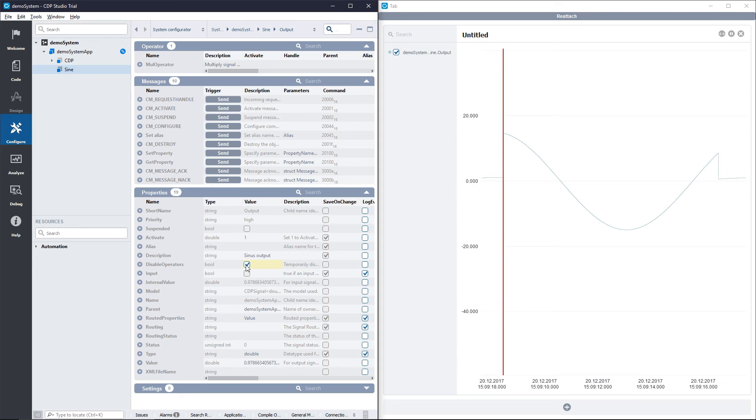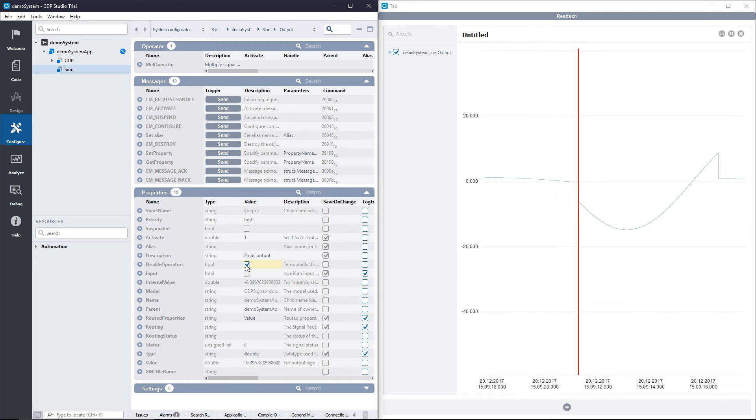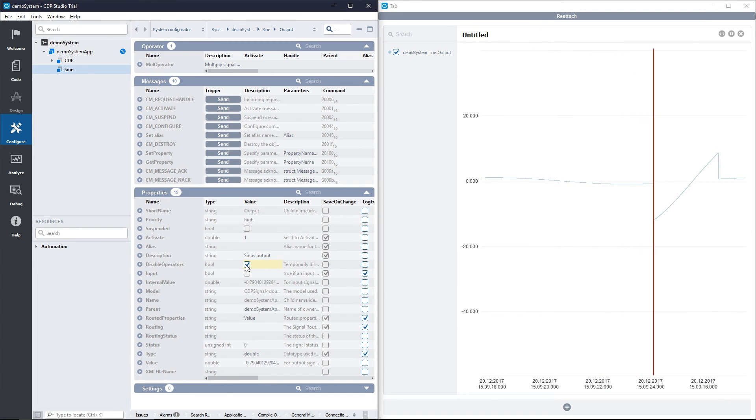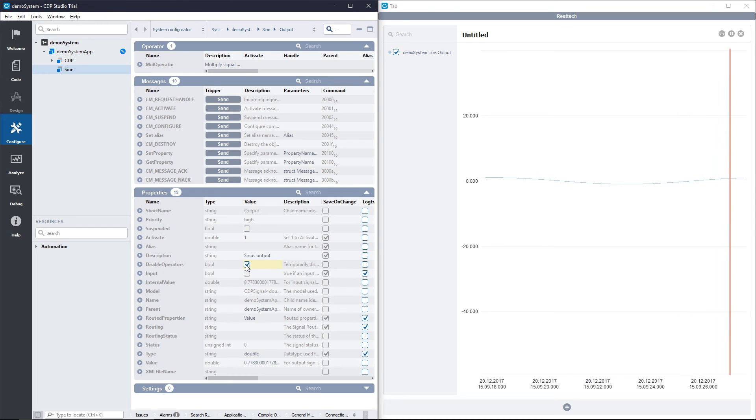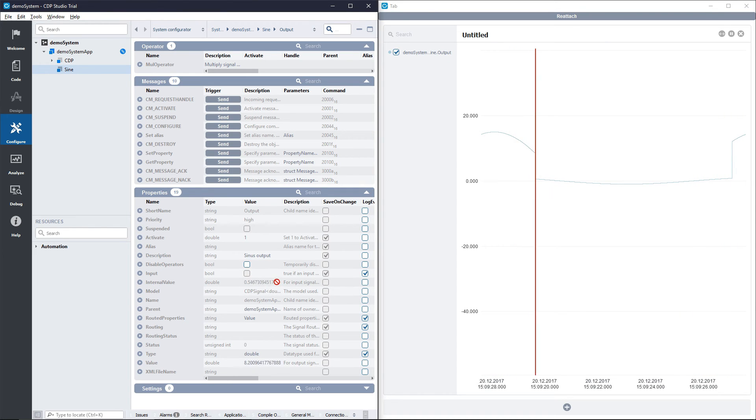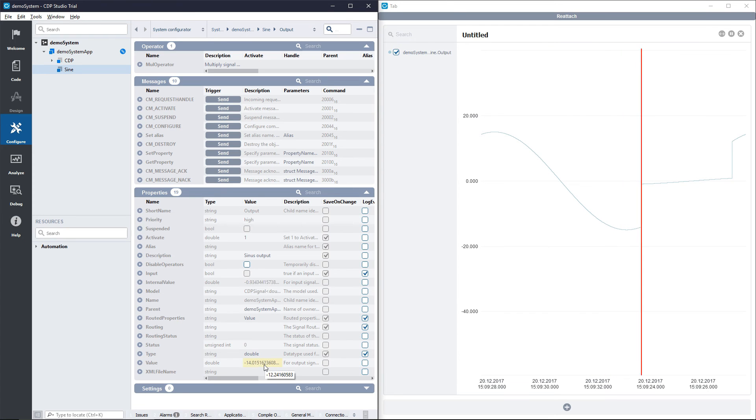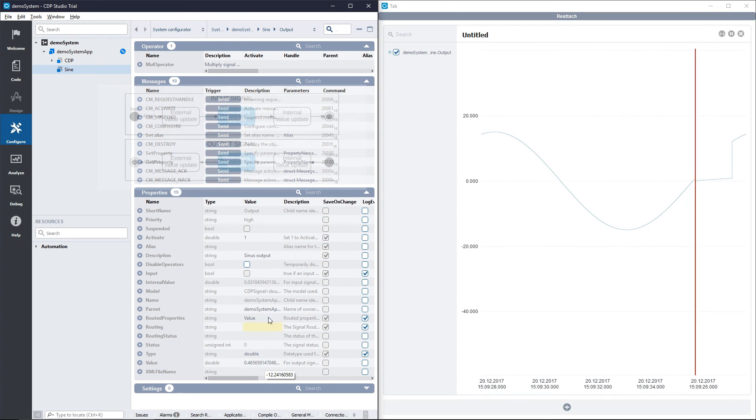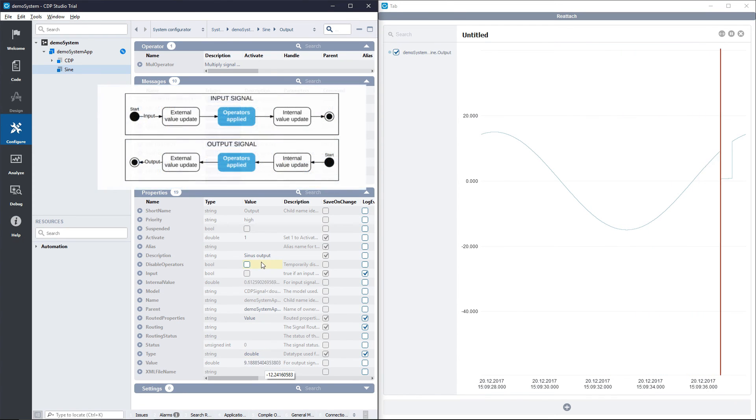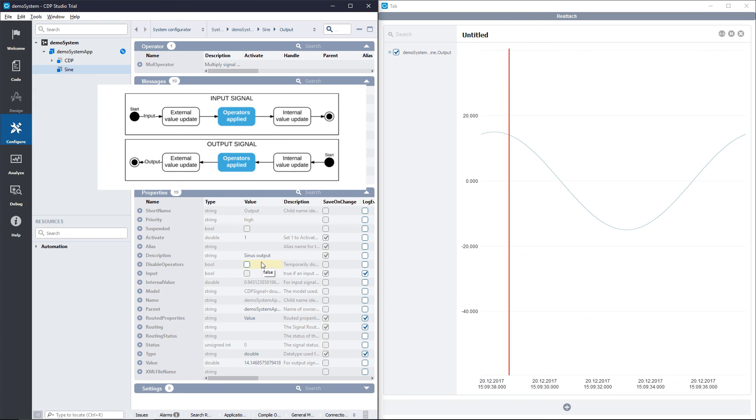You can also see how the value and the internal value of the signal are affected differently by the operator. I'll display a diagram of how the operator interacts with the value and the internal value of a signal.